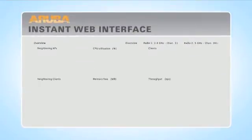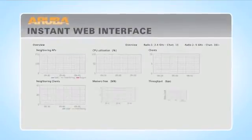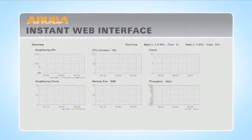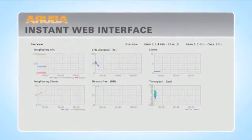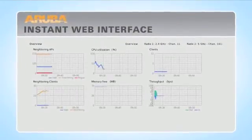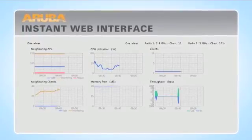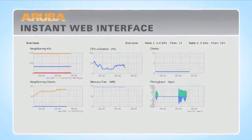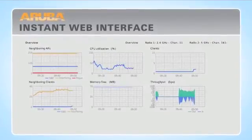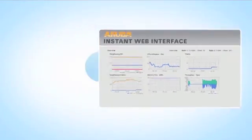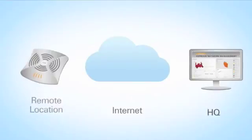Aruba Instant includes a simple wizard-based web interface so you can instantly see how your network is performing, upgrade firmware and change settings. For larger organizations with many locations, Aruba Instant can be managed remotely by Aruba's Airwave network management software.